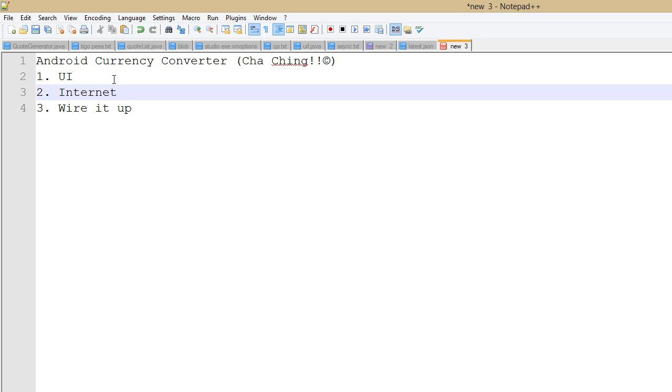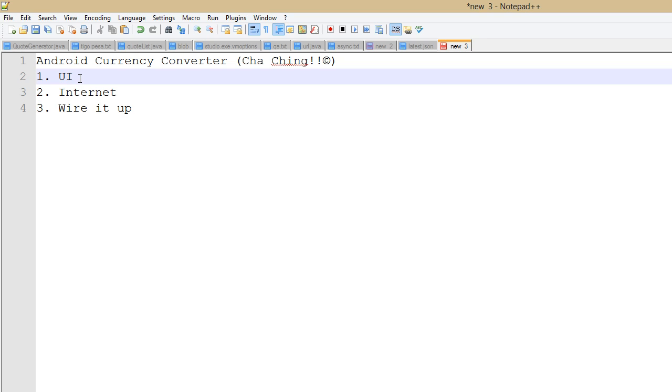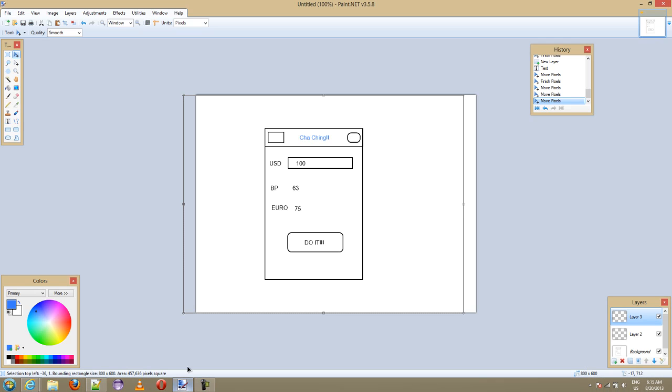The second one we're gonna do the internet part. Because it's a currency converter, it needs to fetch the latest currency values from somewhere. In the third one we're gonna join everything up to make it work the way we want it to work.